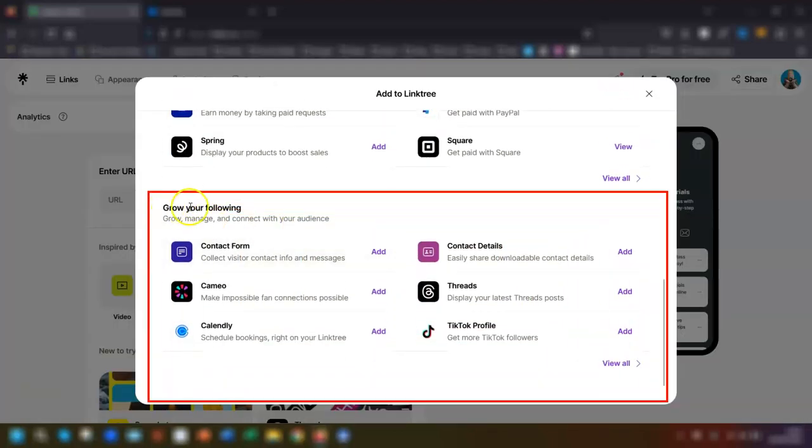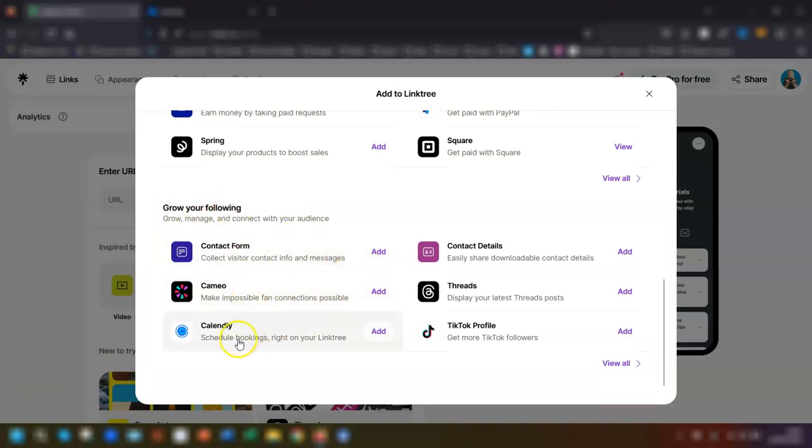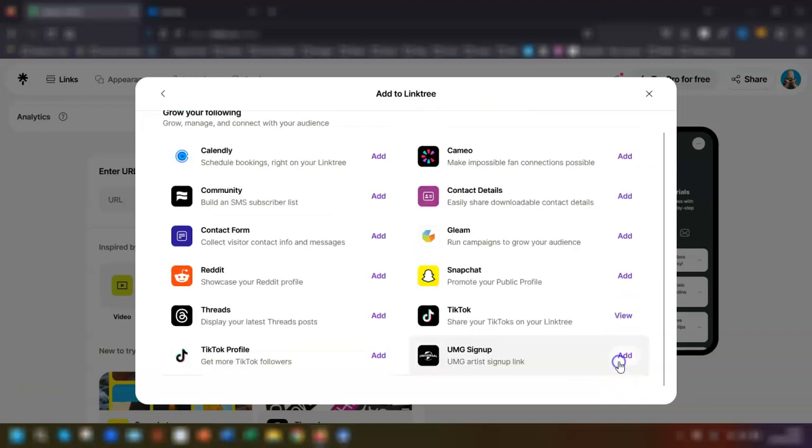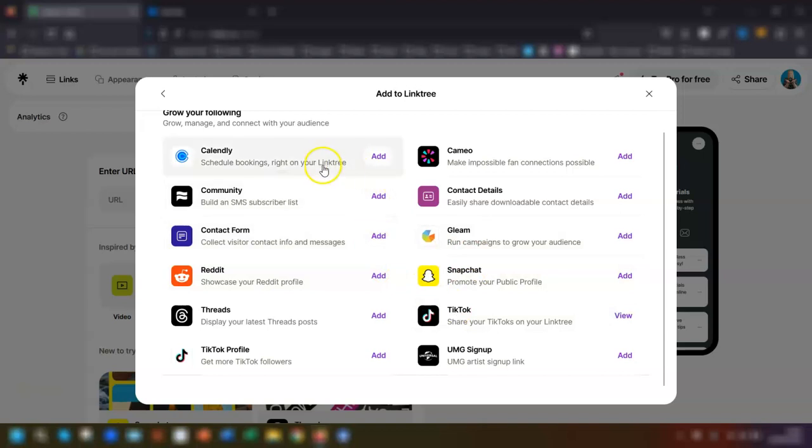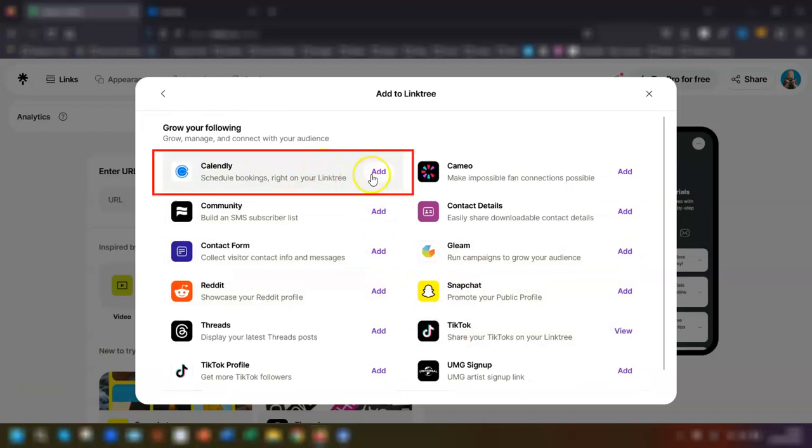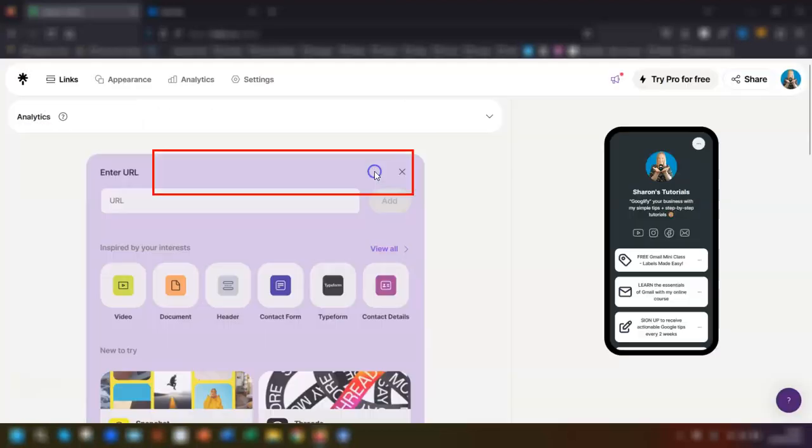Calendly should be in this top section here. If it's not there, then click on view all in the bottom corner here to expand the list and Calendly will be in there. So once you've found Calendly, click on add.